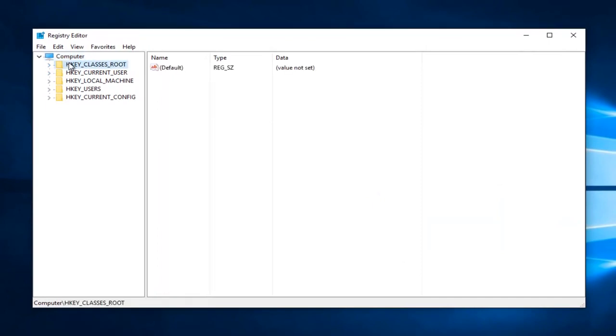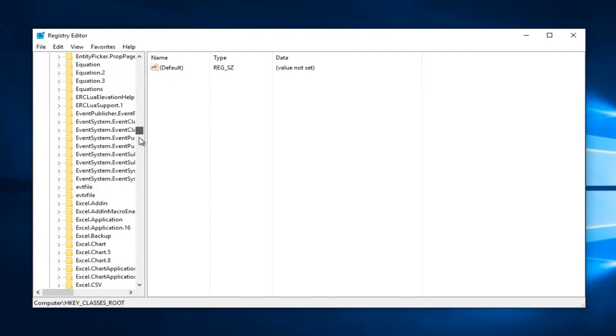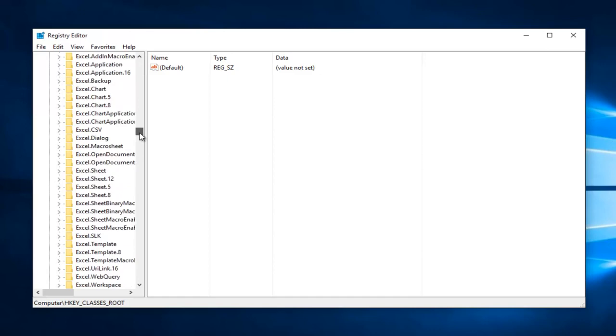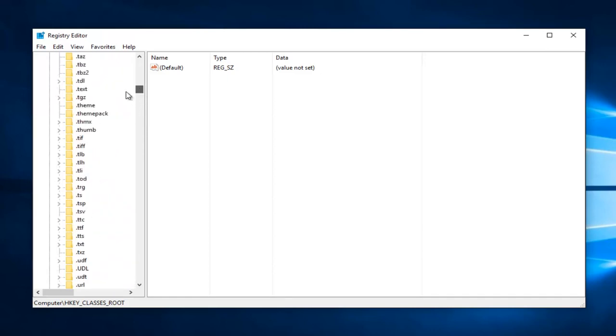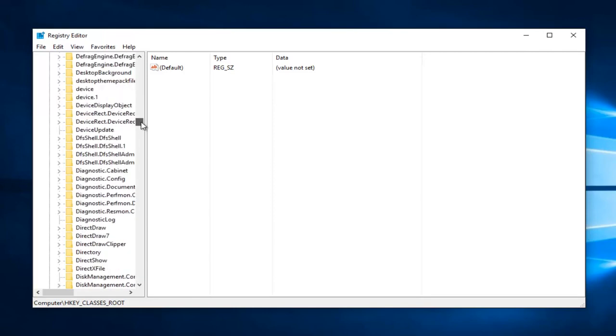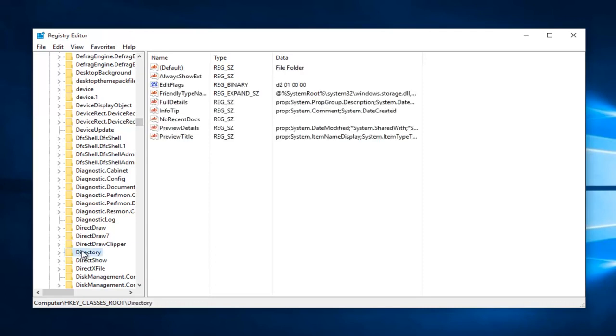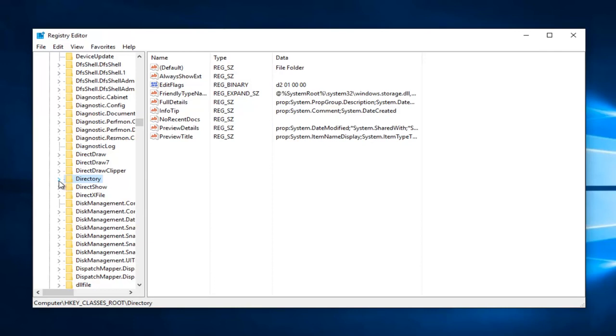So now the first option is HKEY_CLASSES_ROOT. Left-click on the drop-down arrow next to that on the left. Now you want to go down until you get to directory. Keep in mind, it's not going to be in the lowercase section with a dot in front of it. You're going to have to scroll down through this list to get to directory. We can see we have it right here. Now we want to left-click on the drop-down next to that one as well on the left side.